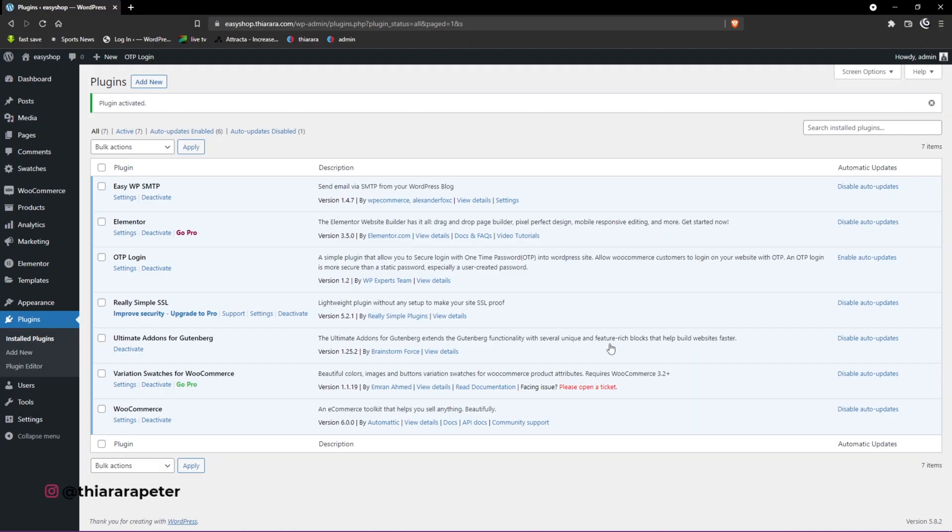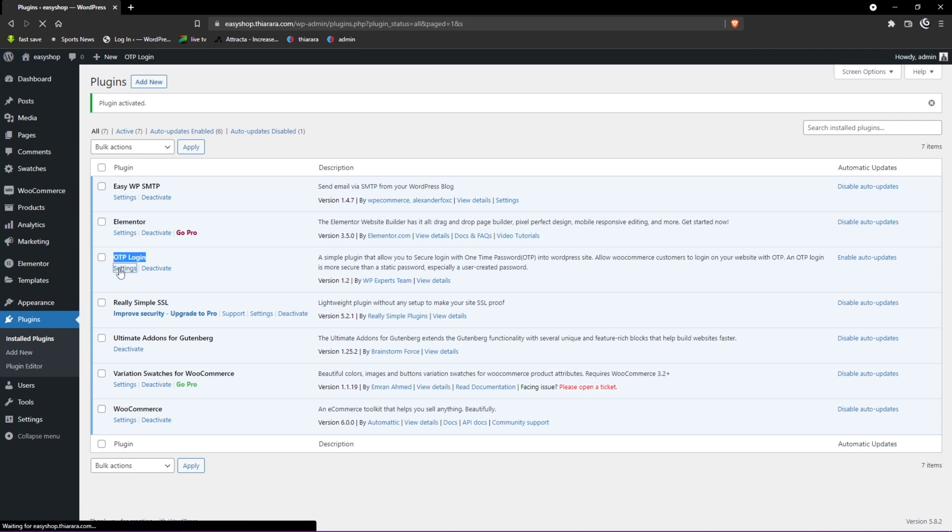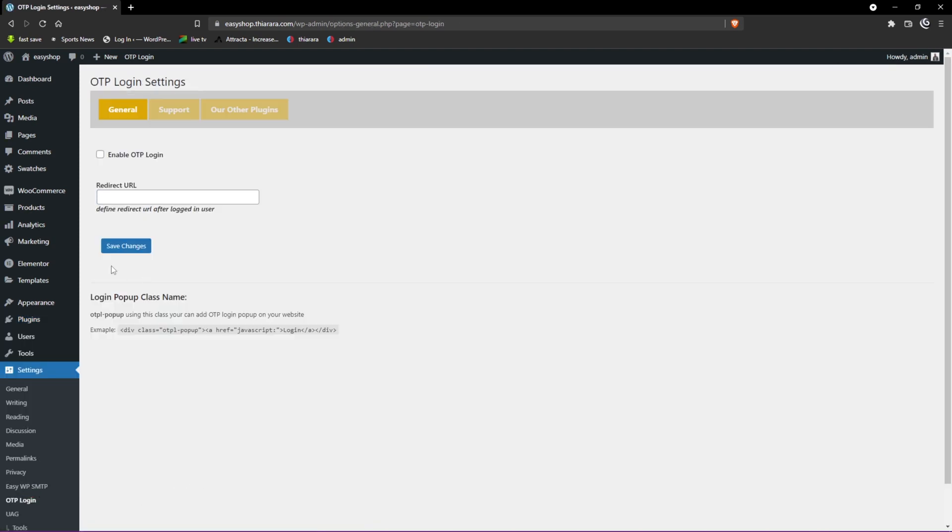Now we have been able to install it. Under the installed plugins, we have this OTP Login. Select the button for settings.